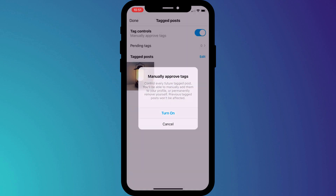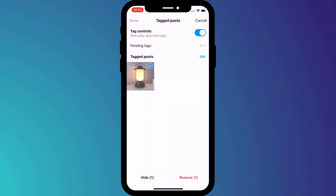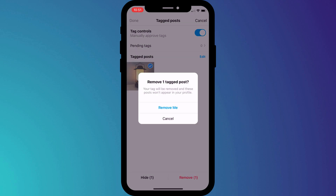From here on in, all the posts that you're tagged in will reside in this pending tags page, where you can go through them one by one and accept them.